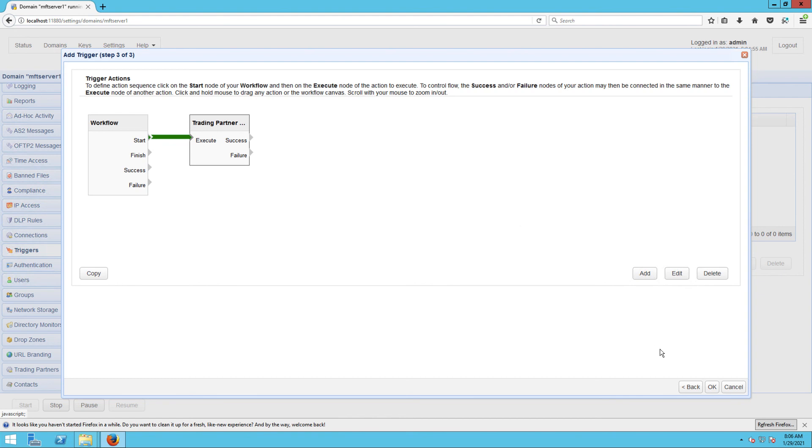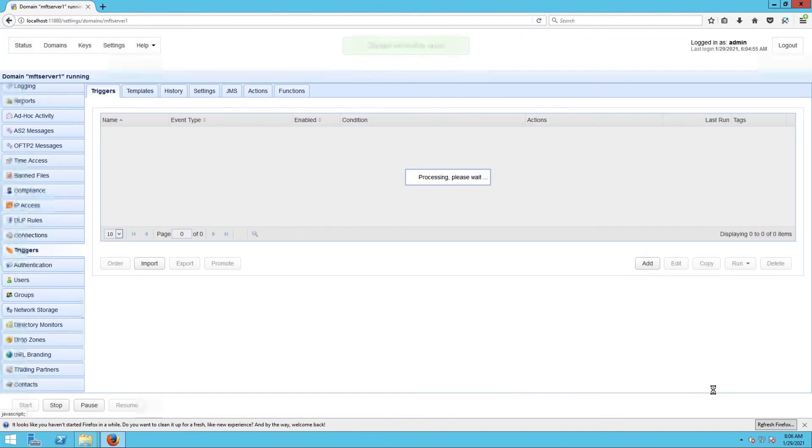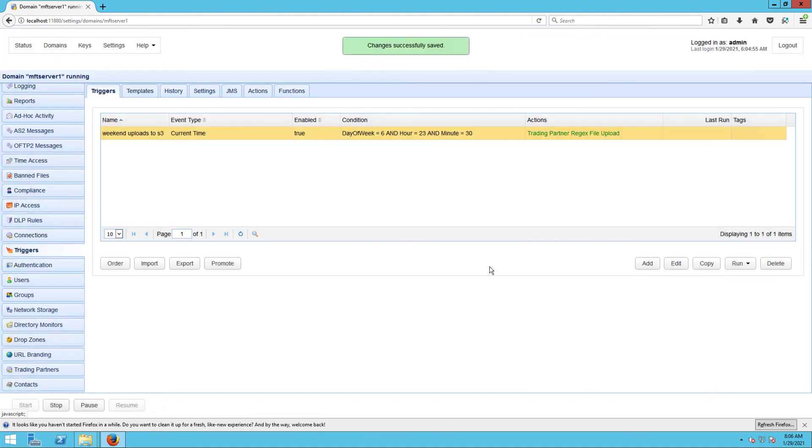That's it! Now you know how to automatically transfer files from SFTP to Azure blob storage using a JSCAPE MFT Server trading partner object.